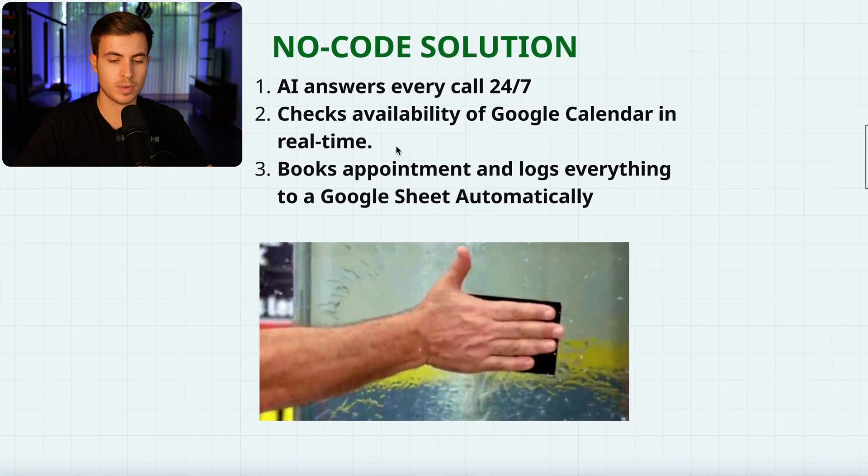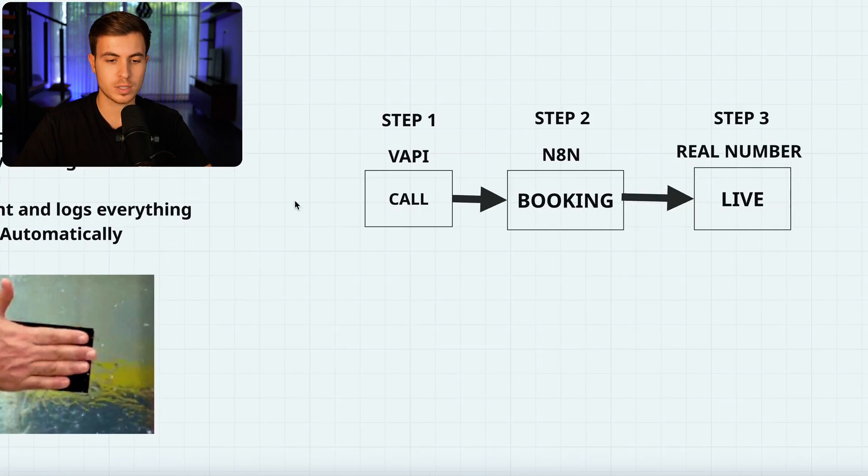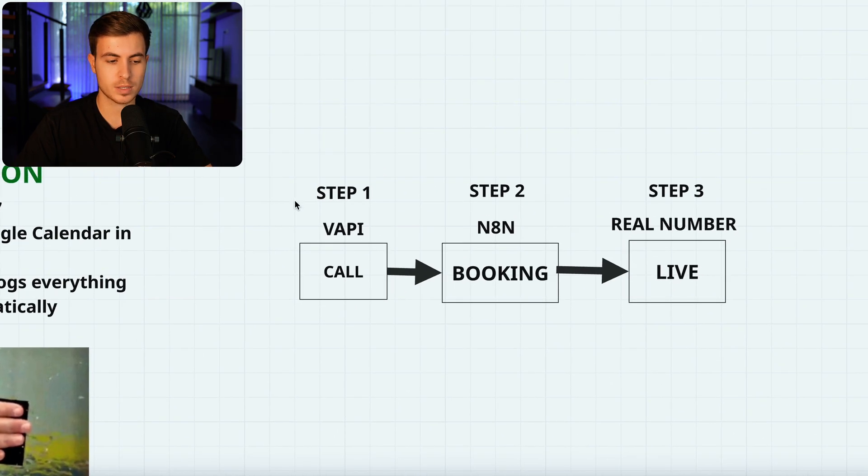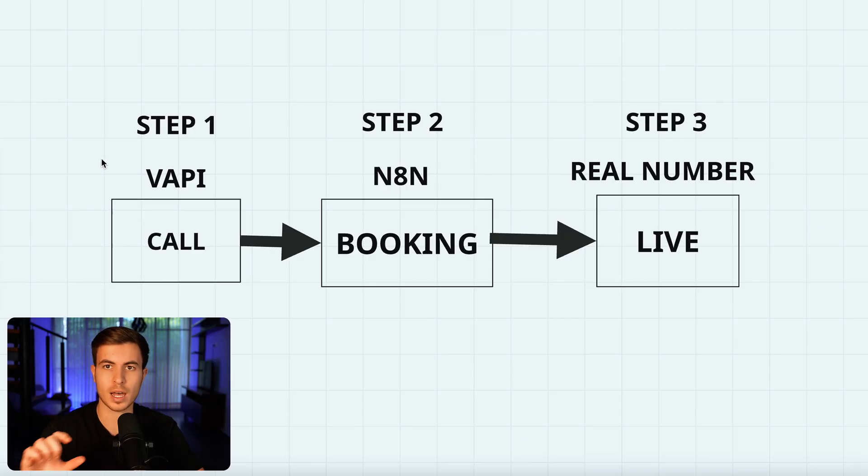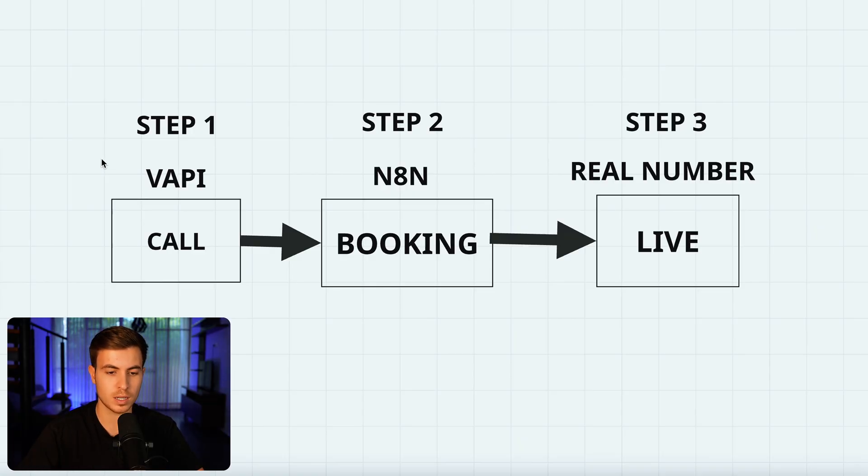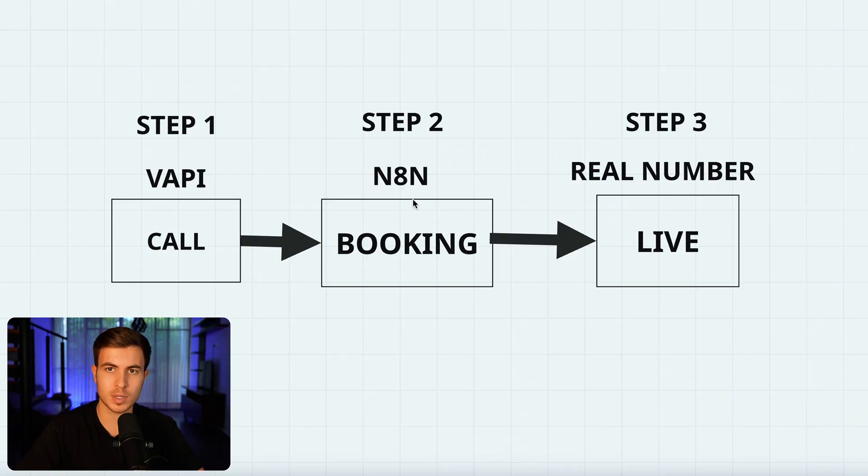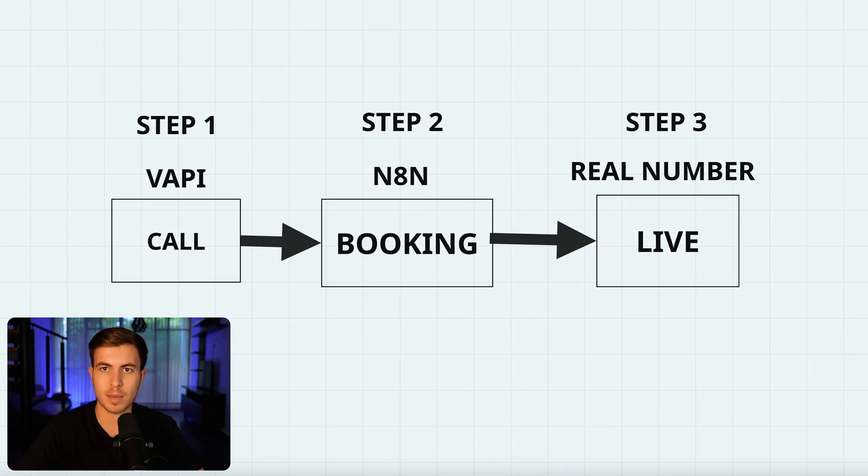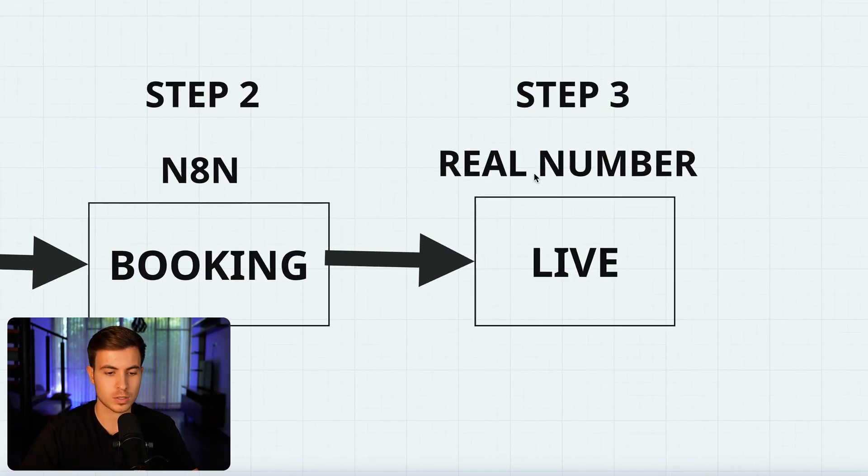After that, there's usually a massive drop-off that happens, because no one wants to wait that long to have the phone answered. Our no-code solution answers every call 24-7, checks availability of Google Calendar in real time, and books appointments and logs everything into Google Sheets automatically. Step one is to set up Vappy for the AI voice agent with 11 Labs voice. Step two is to use N8N for booking, checking your calendar, and actually booking the appointments. And step three, we're going to set up a real number that your clients can actually call.